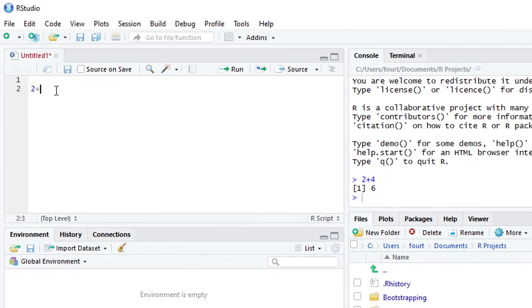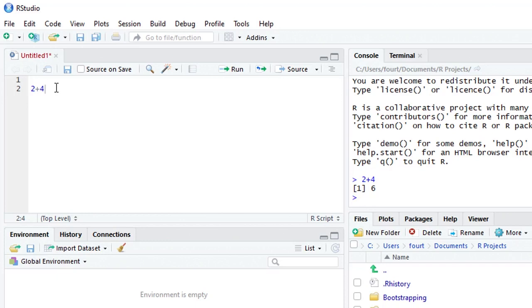We can give commands directly to R, but we can also put the command instead over in the source window so that when after we run the command, if we want to run it again or make any changes to it, we don't have to start all over.